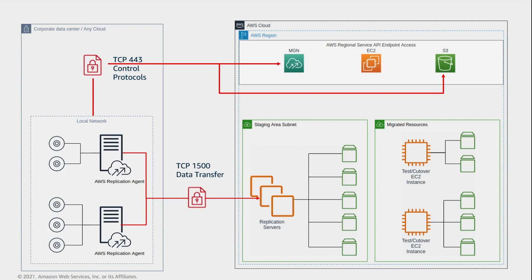Number 3: Connectivity out of the staging area. The AWS MGN replication servers and conversion servers, which are launched in the staging area subnet, must continuously communicate with the AWS MGN endpoints on port 443 for authentication, configuration, and monitoring purposes. This connectivity must be in place as long as replication is in progress.